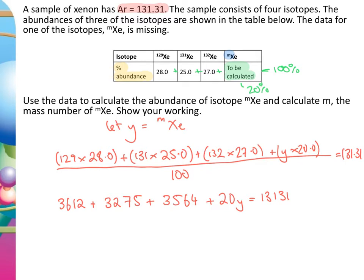Subtracting 3612, 3275, and 3564 from both sides gives 20Y equals 2680. Dividing both sides by 20 gives Y equals 134. So the mass number of the unknown xenon isotope is 134.